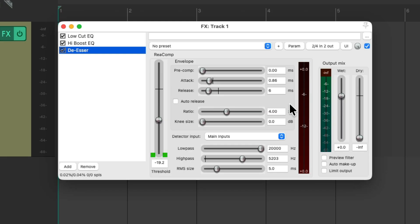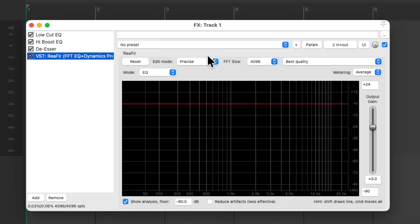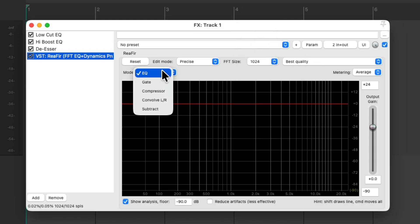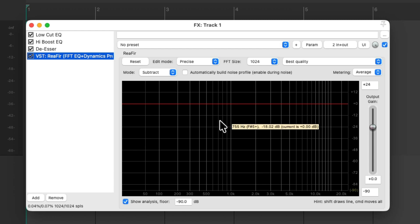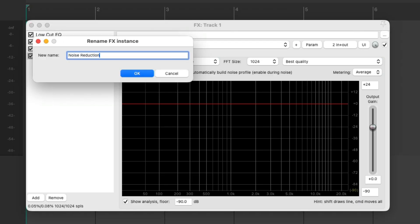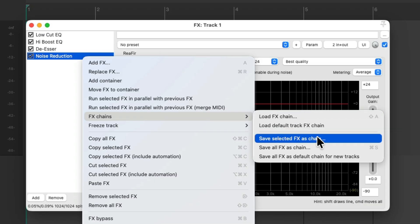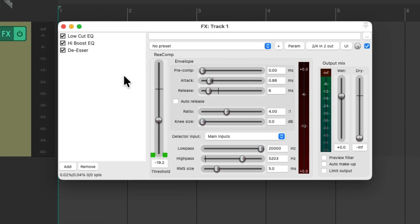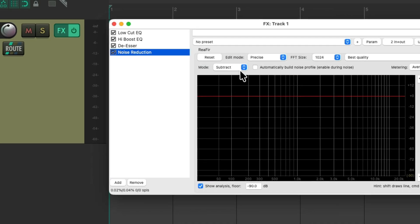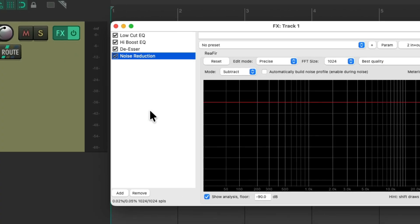I can also use this for noise reduction using the Reaffer plugin. I change it so the edit mode is precise, the size is 1024 and best quality, and the mode is subtract — so we can subtract any noise we build by hitting this button and playing it into this plugin, creating a noise reduction effect. Again, I want to start at this point, so rename it, save the name, and save it as an effects chain. Right-click, go to effects chains, save selected effect as chain, and paste it in. If I want to use it at any point, just double-click, go to effects chains, and choose it. Or just right-click the effects button, go to effects chains, and choose noise reduction — and I'm ready to go right away.